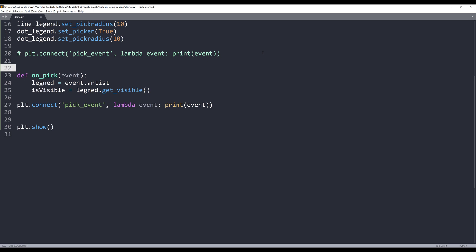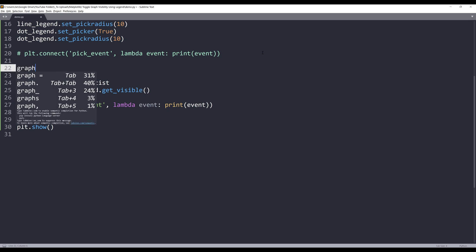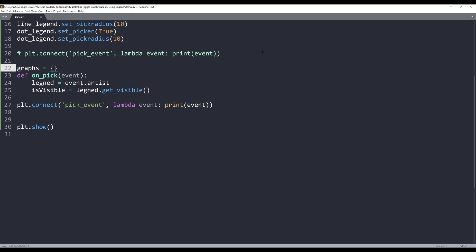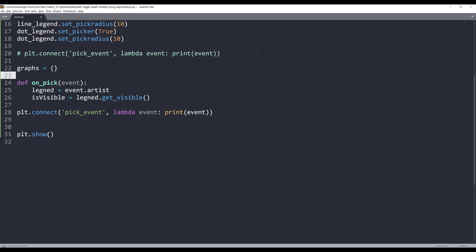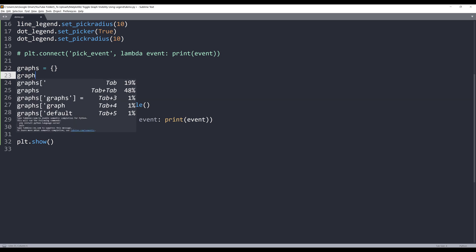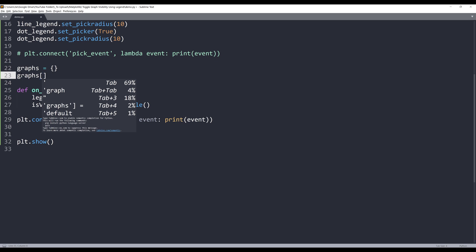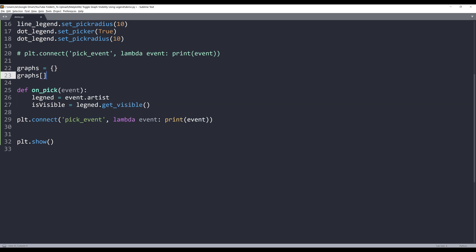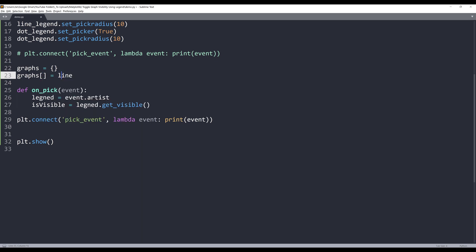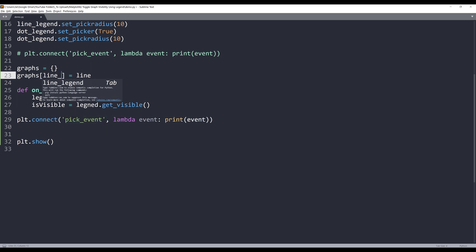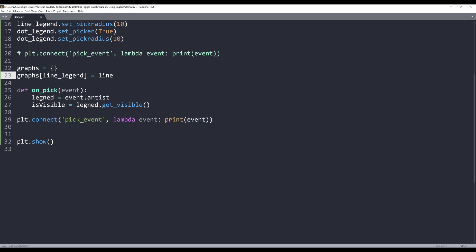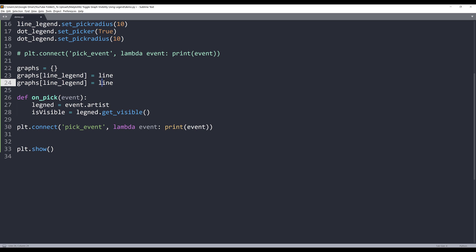And outside the function, I want to create a dictionary first. I will name the dictionary graphs. Because here we'll only interact with the legends, we'll not actually interact with the graph. So we need to use the dictionary to link the legends and the graphs together. So from the graphs dictionary, I want to store the line object to the line_legend dictionary key. And I'll do the same for the dots.